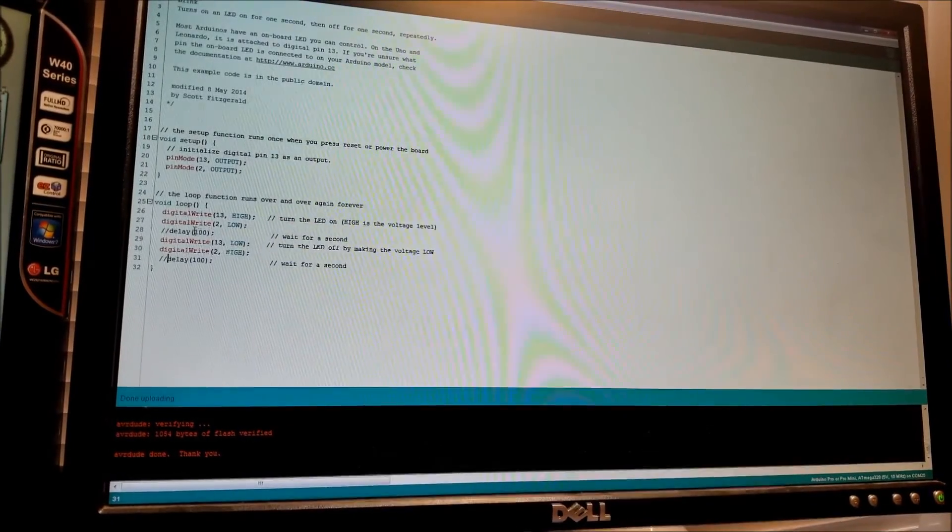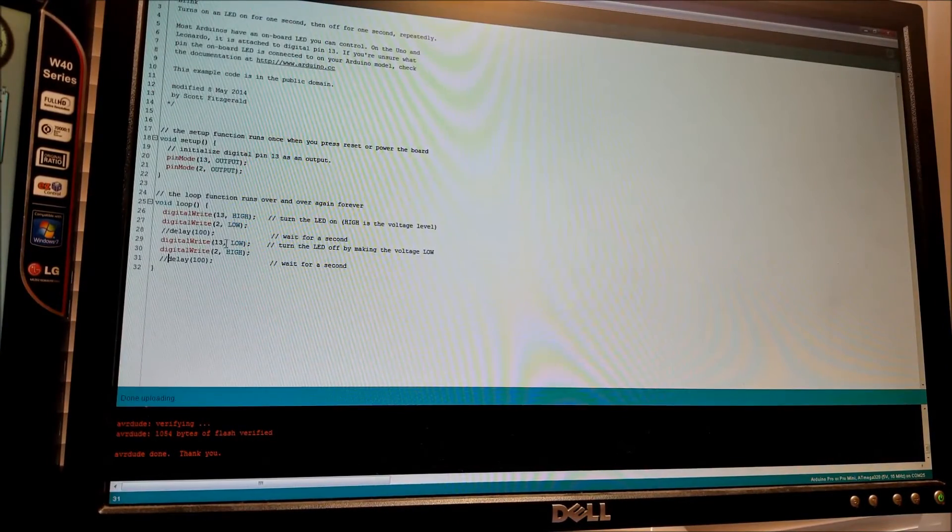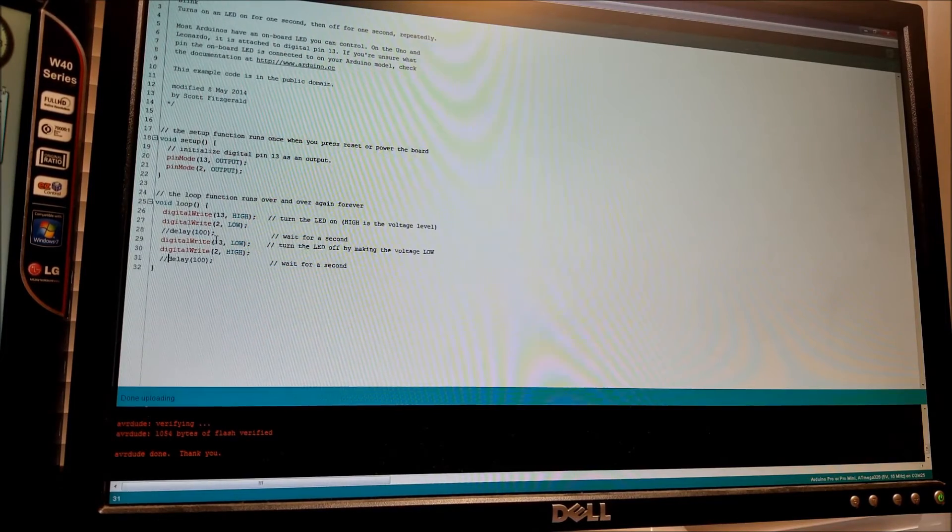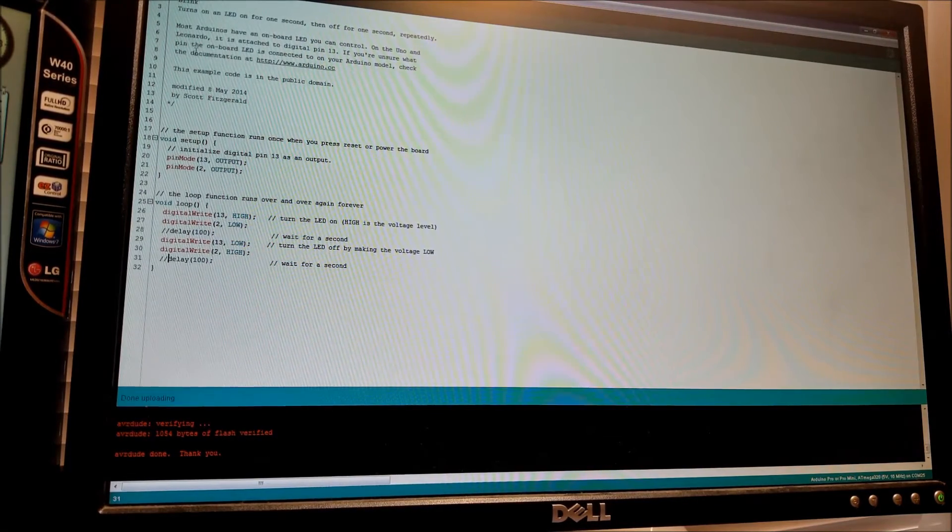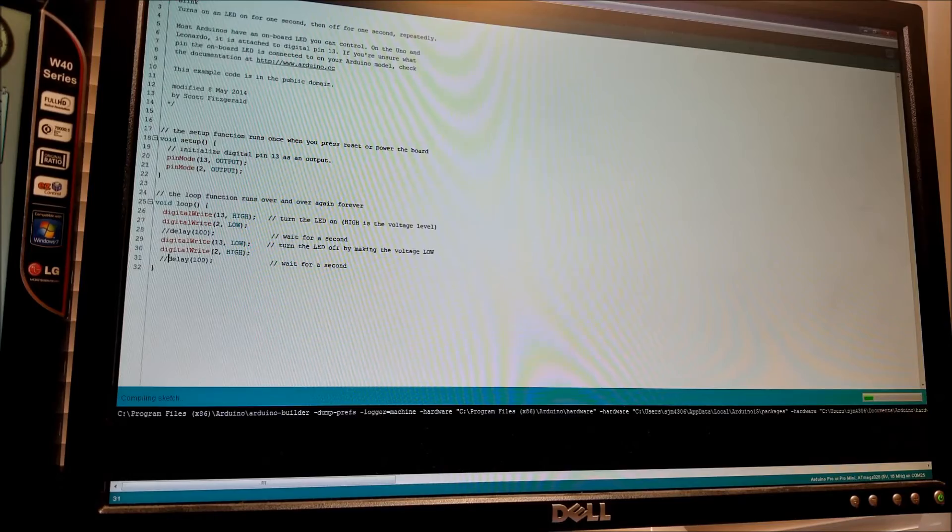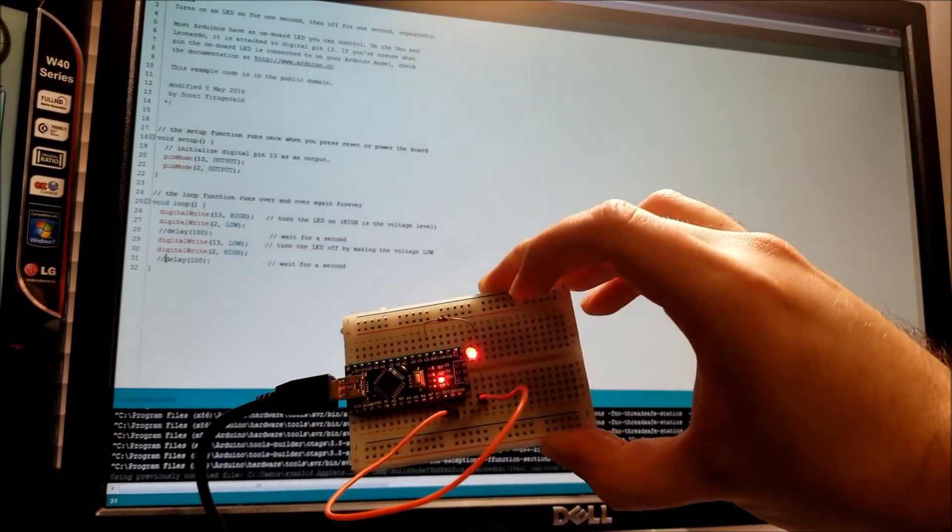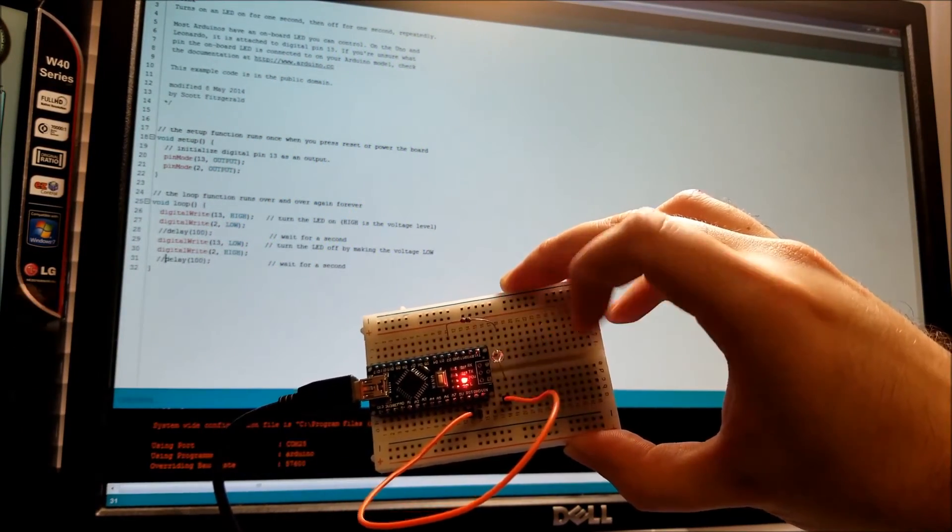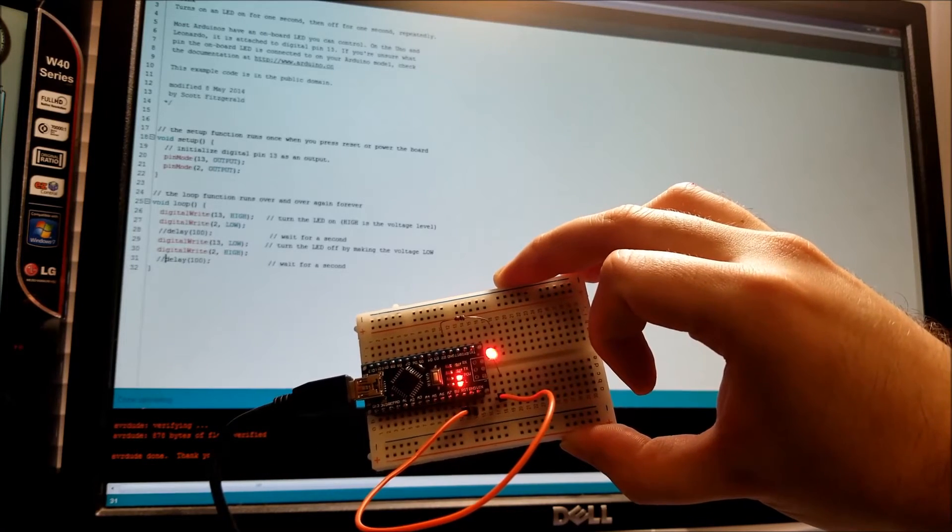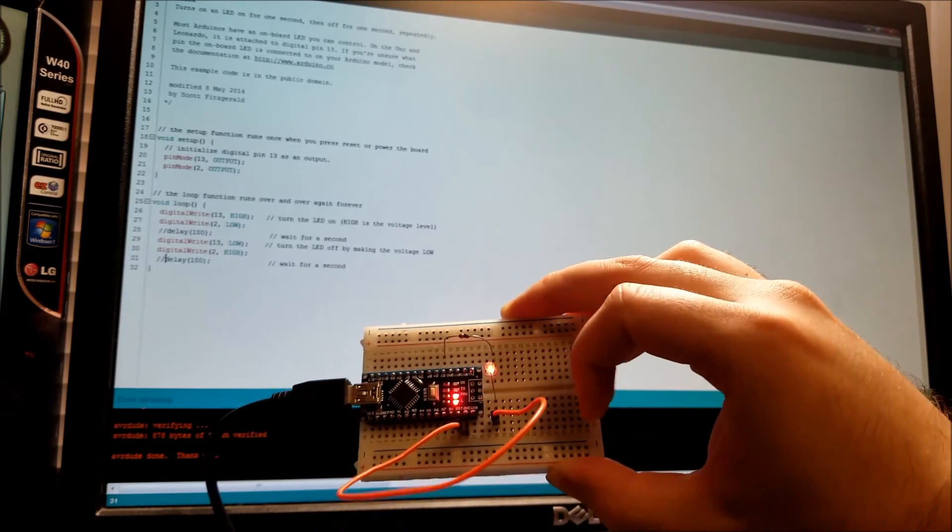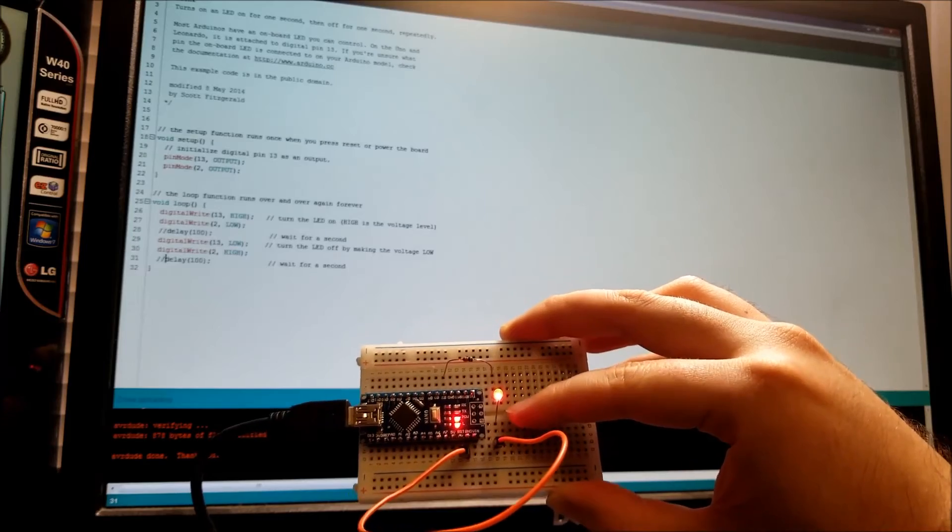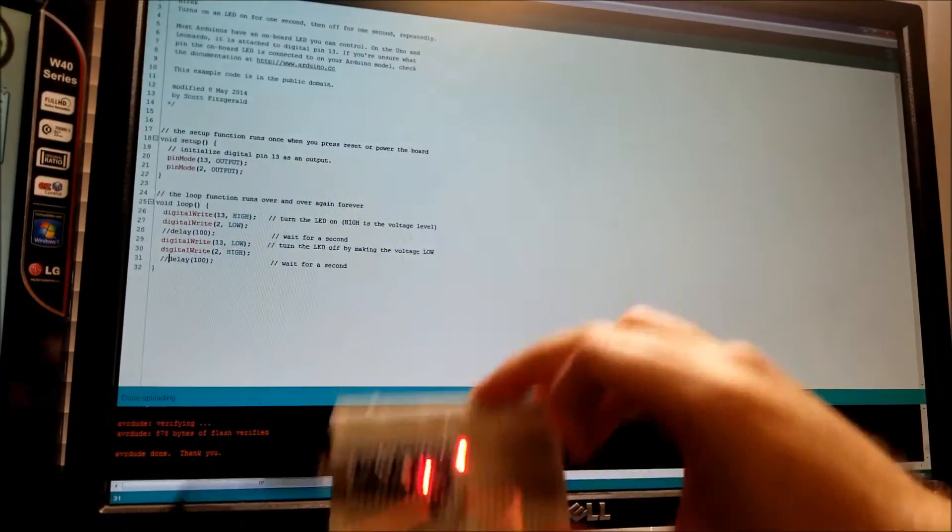So we're just going to comment out these two delays, because I want to show you what happens if you don't have delays in and it lights up and turns the LED on and off so fast that you can't see it. So we're just going to recompile. And you can see the old code was running on here in a second. It's reprogramming. And this is the new code.